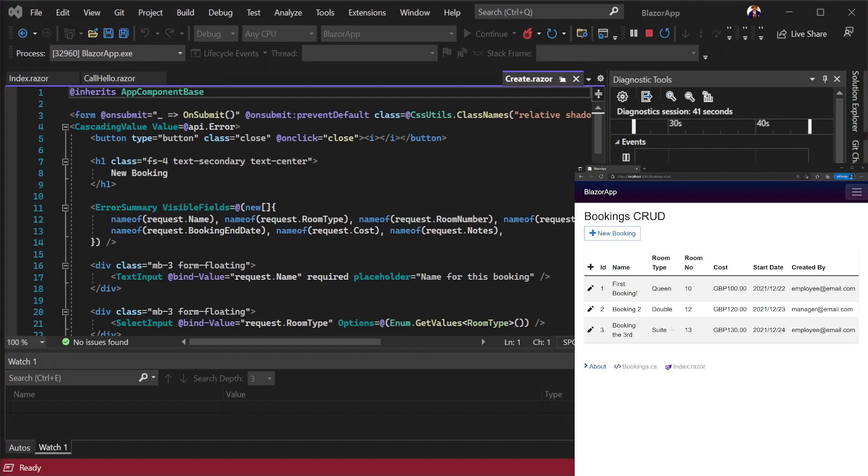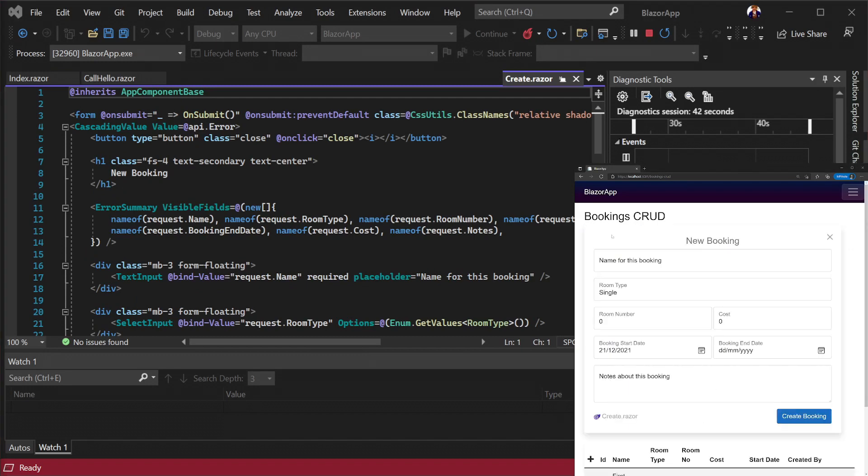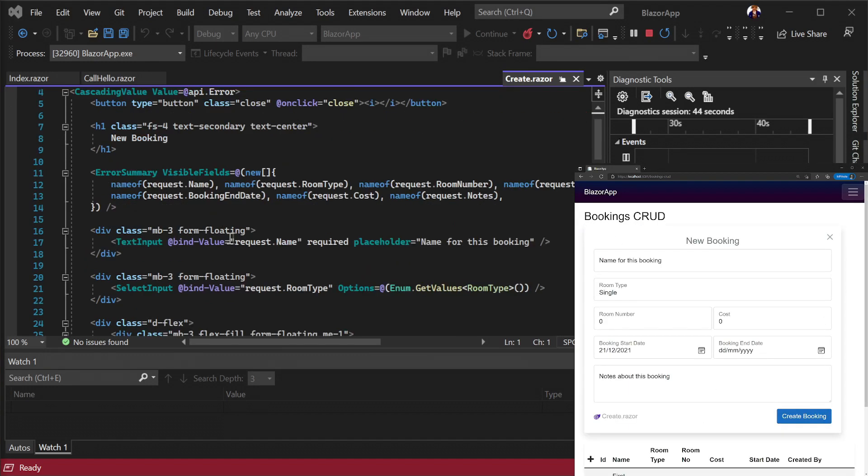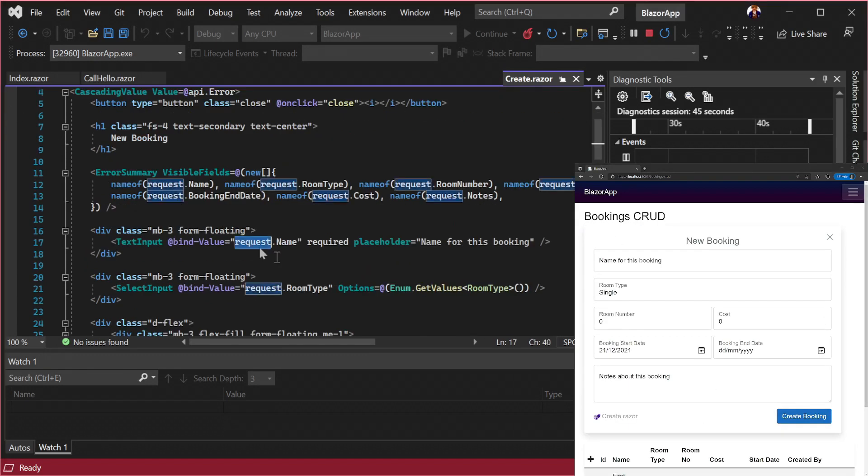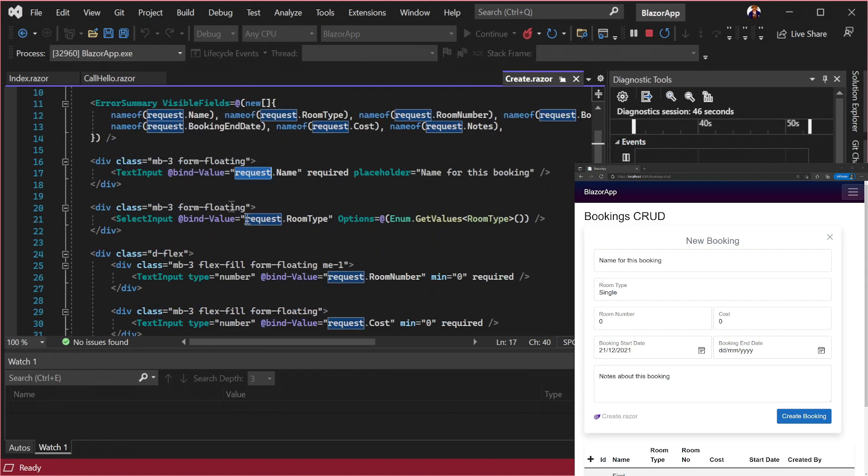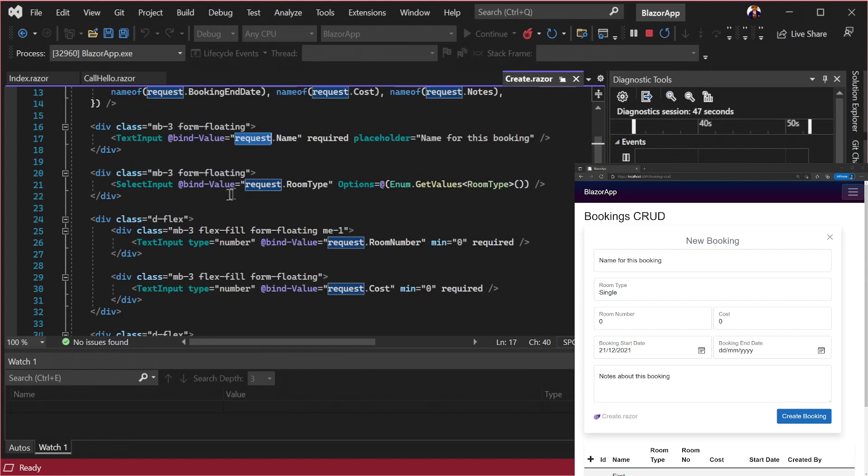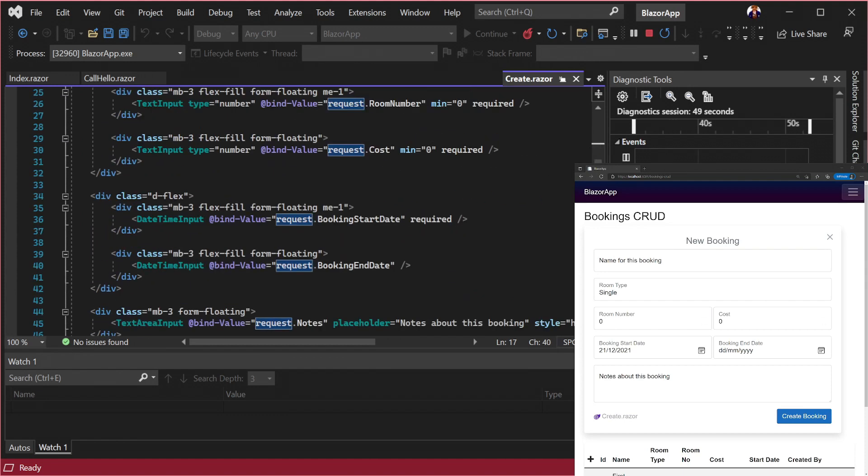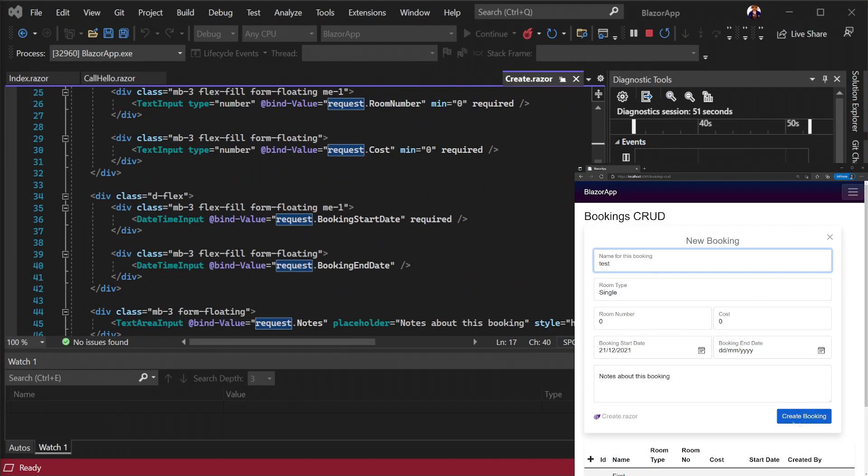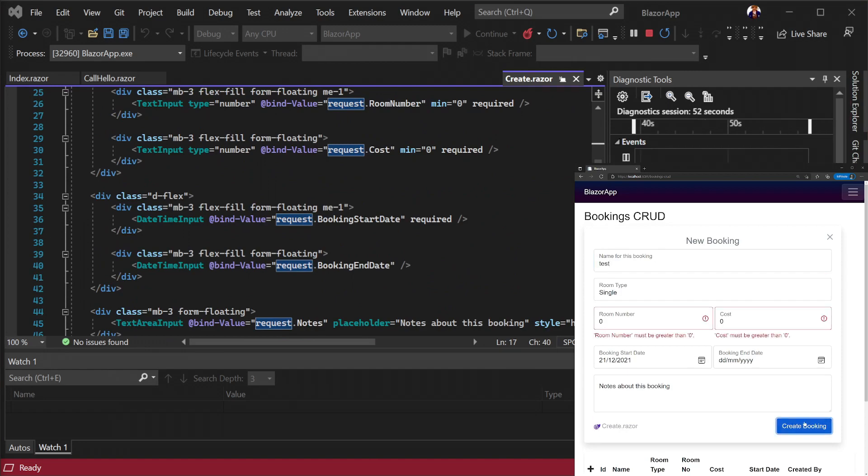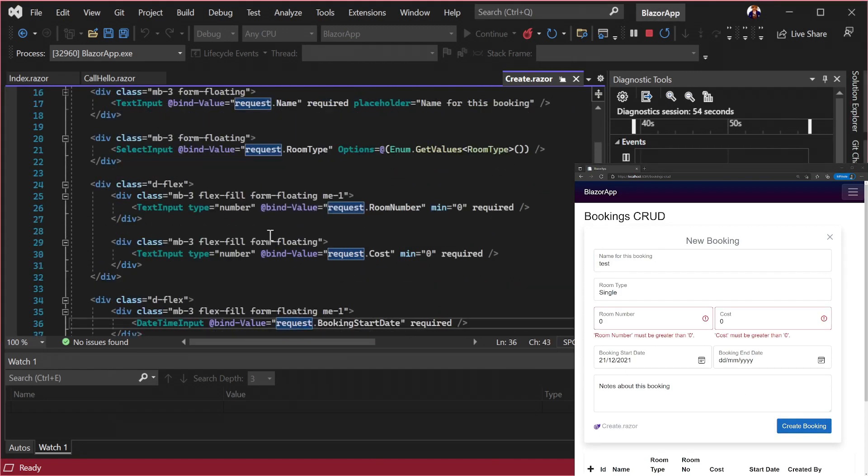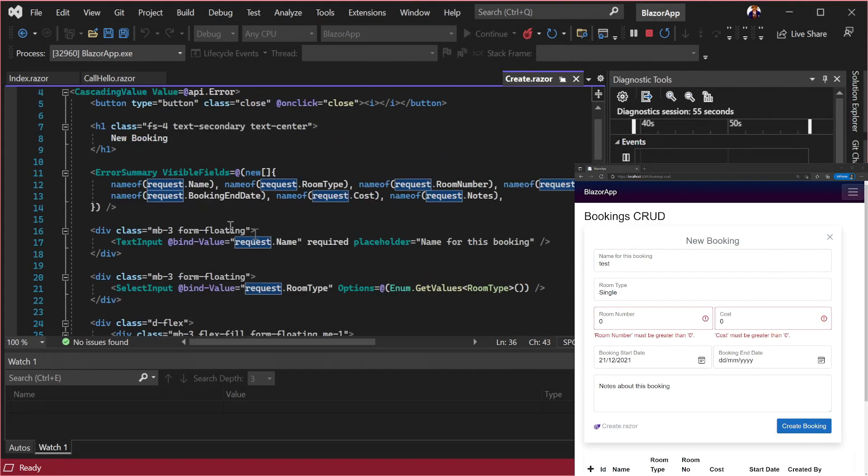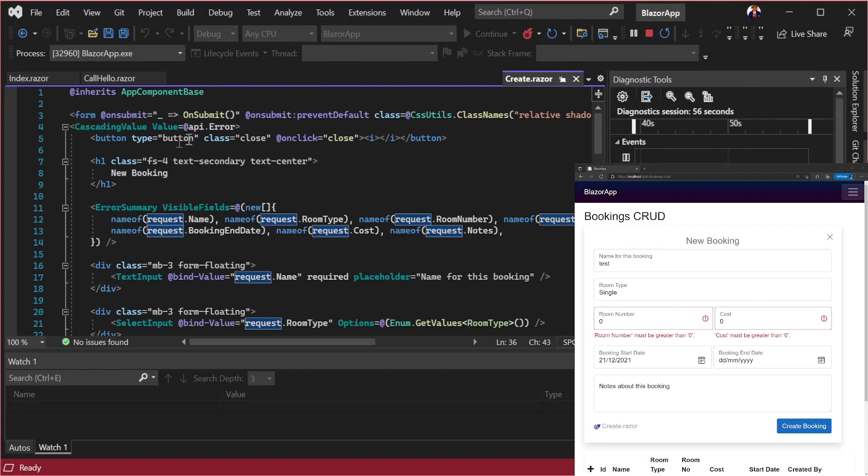Opening create.razor and we can see how this works. Each of the form inputs are using bind hyphen value with a capital V and we can see all fields are binding to properties on a single instance of a request DTO.